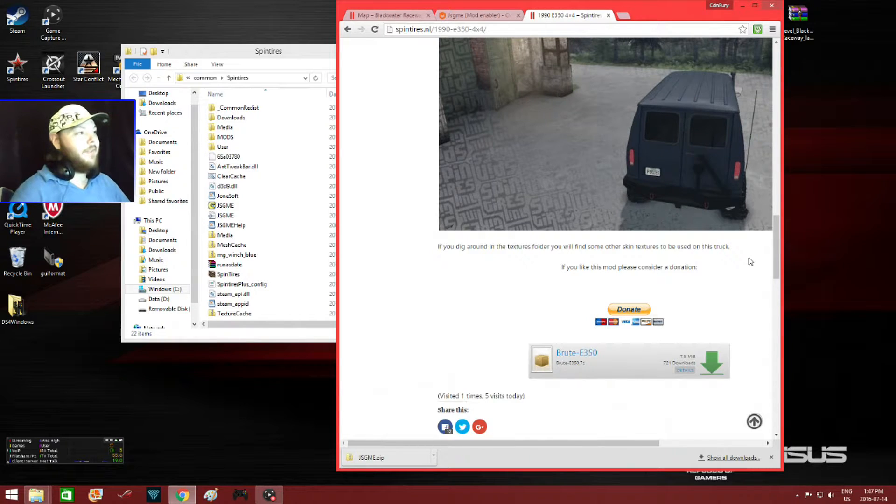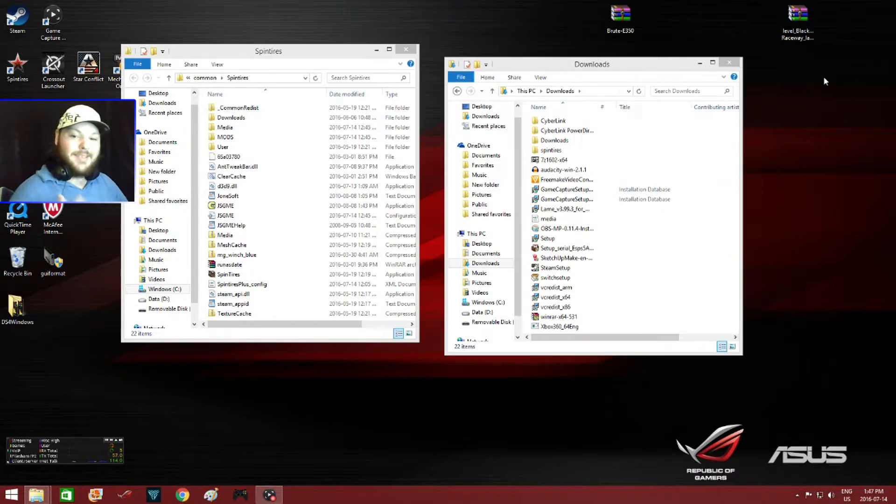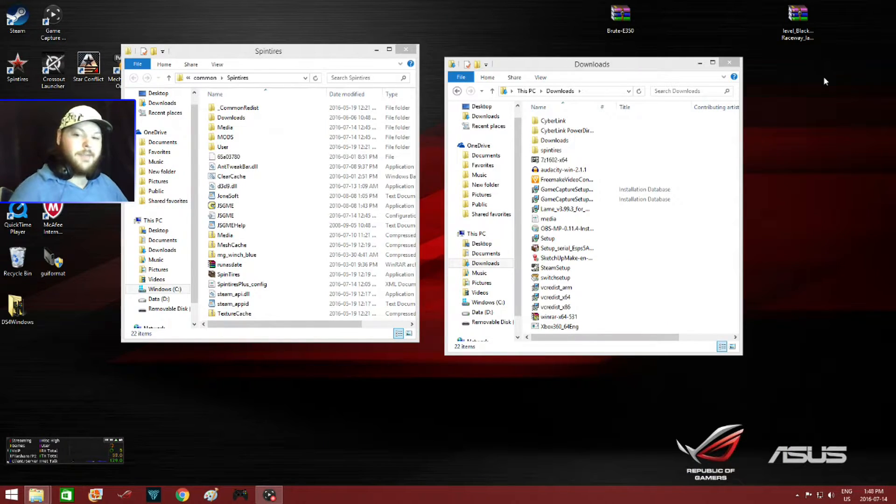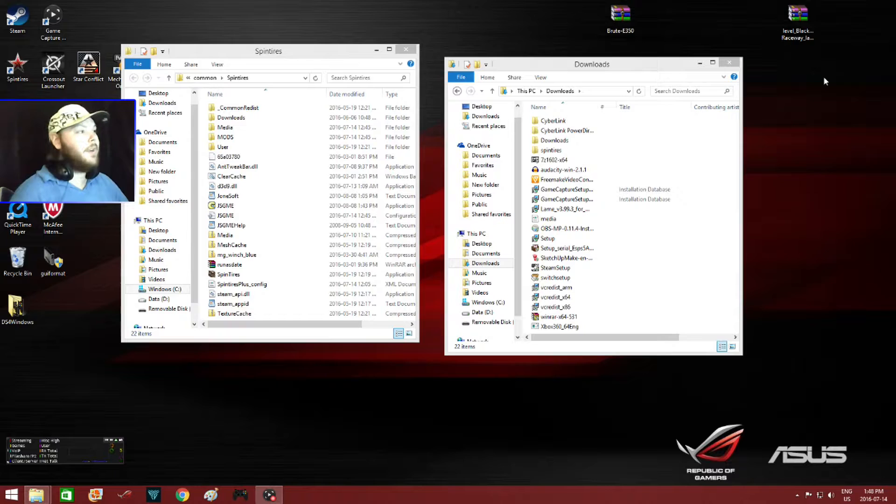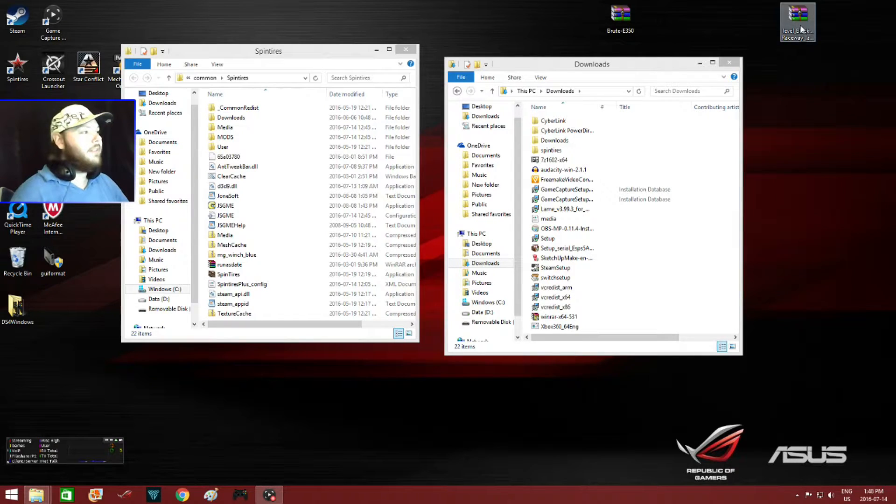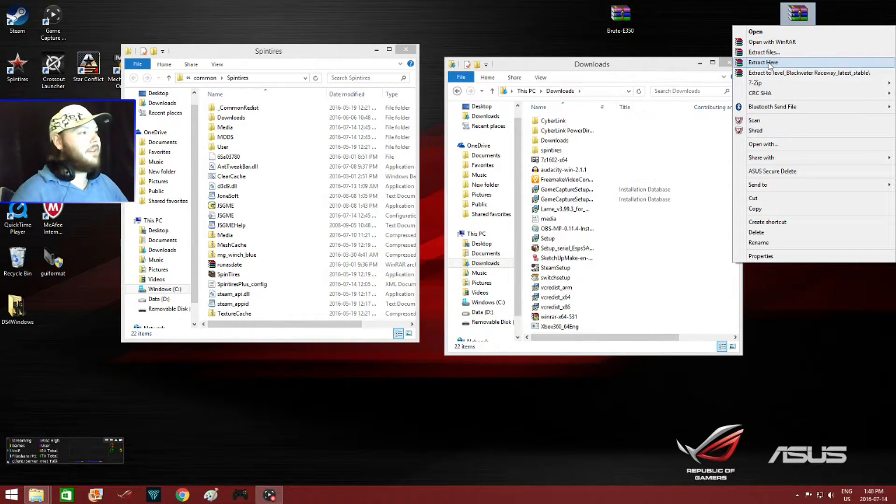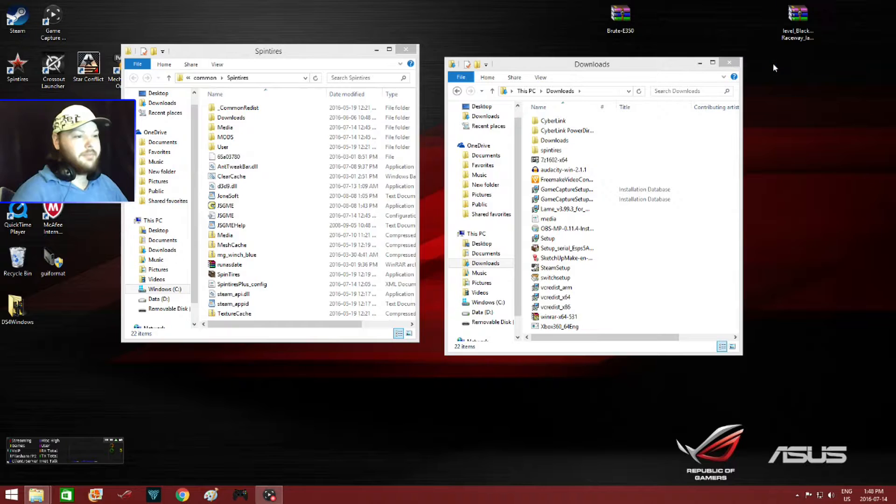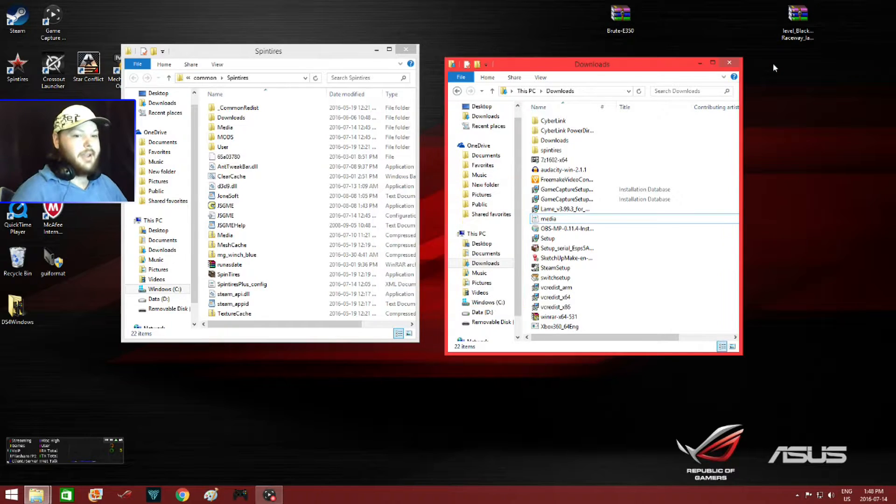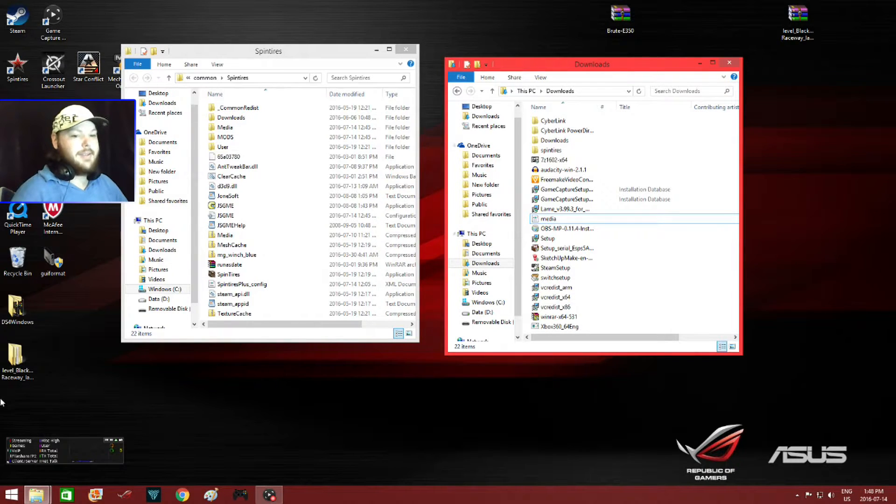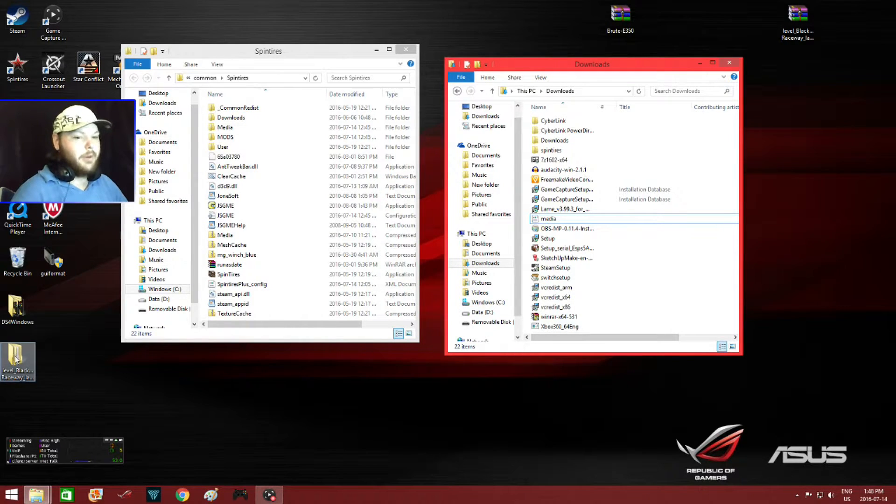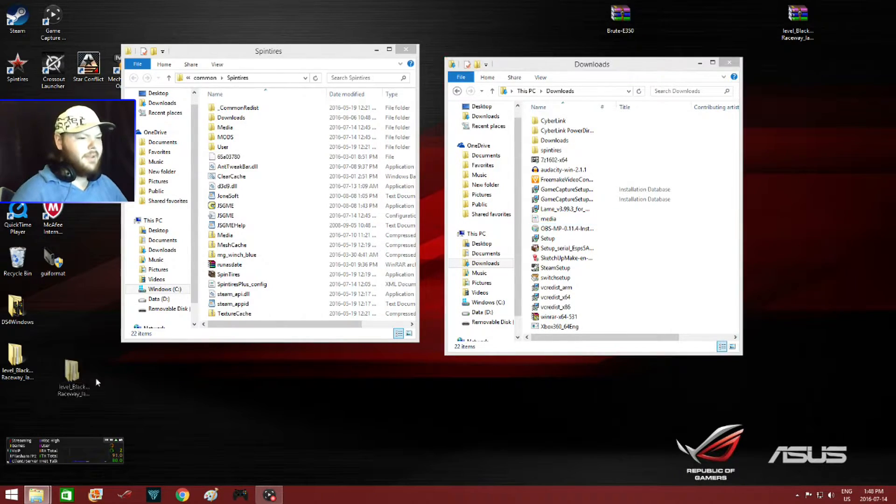Alright, so I already have these downloaded. Now all that's left to do is extract the mods. You right click, then you go down to extract here. And here's Blackwater Raceway.